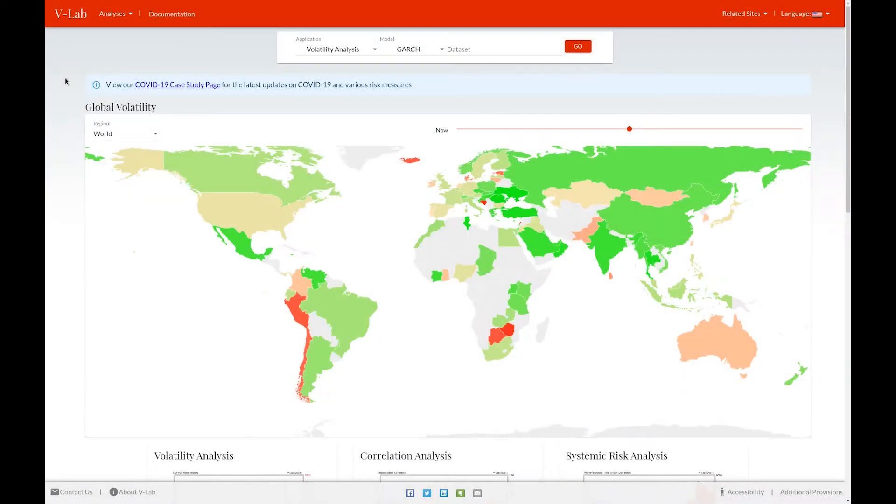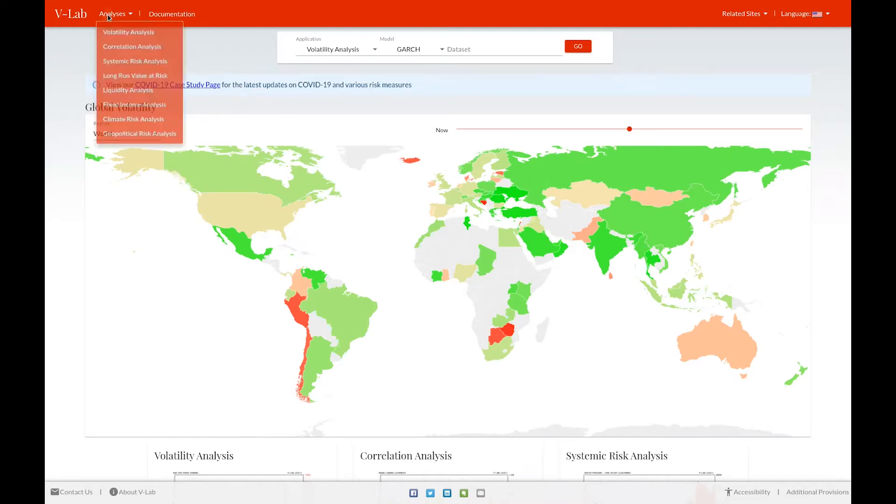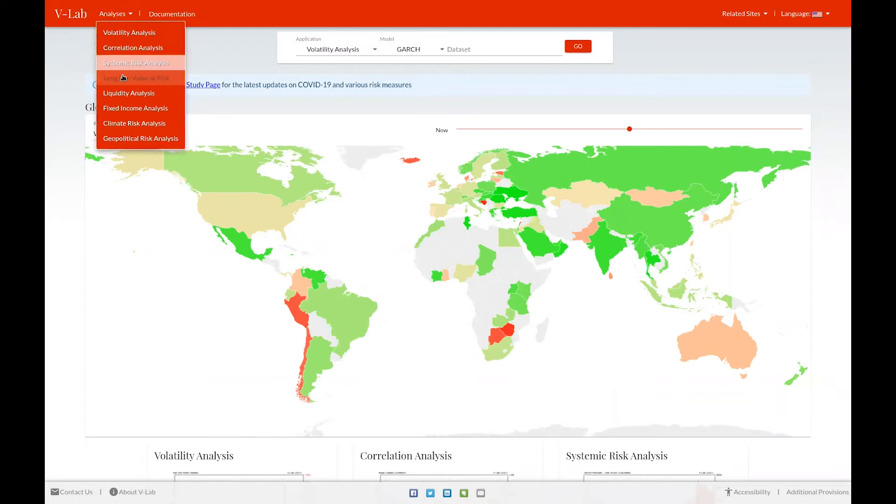Hello, everyone. This is Rob Cappellini, the director of eLab. I wanted to quickly show you our climate risk analysis section. You can navigate to the climate risk analysis welcome page by clicking on the analyses dropdown and selecting climate risk analysis.